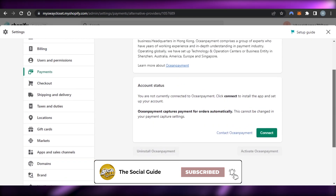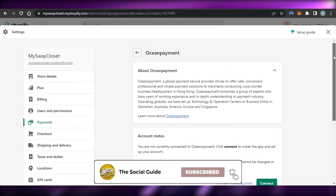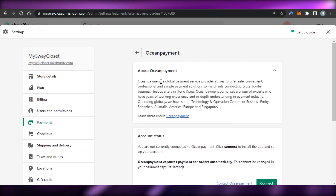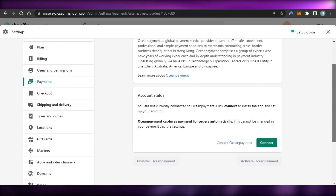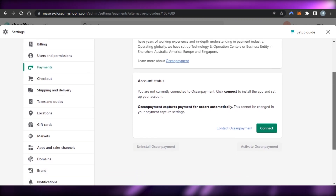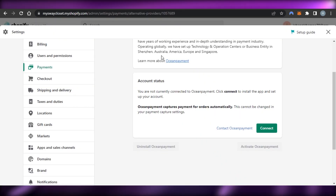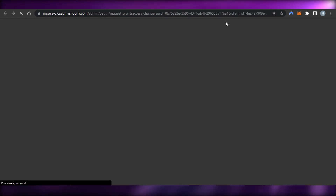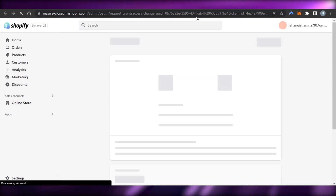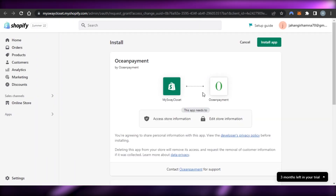I'm going to click on 'Activate'. Once you click activate, you can connect the provider they've selected for you. They've selected Ocean Payment for me — it's available for my country and region and will allow me to accept payments. You just click 'Connect' and it takes you to that payment platform.